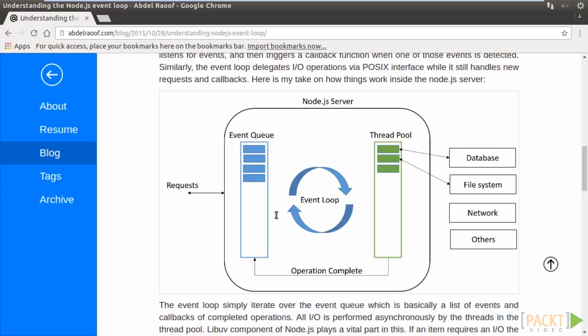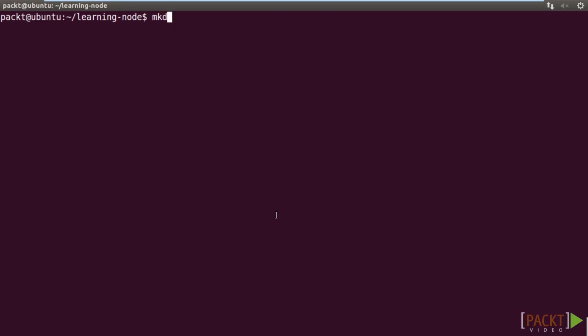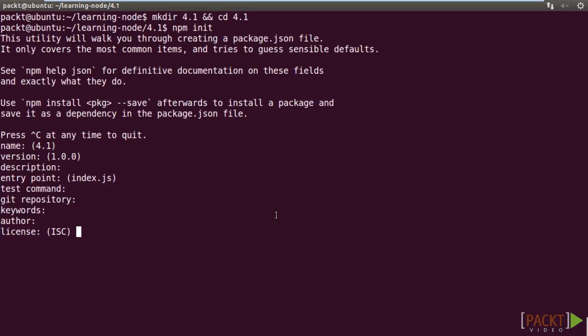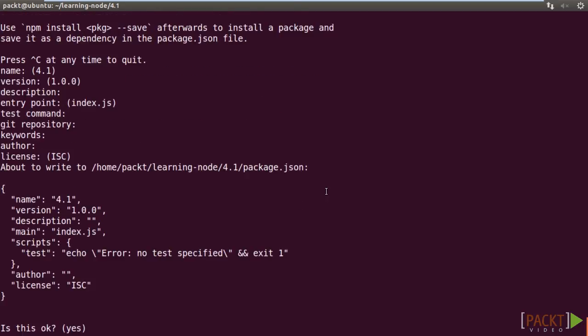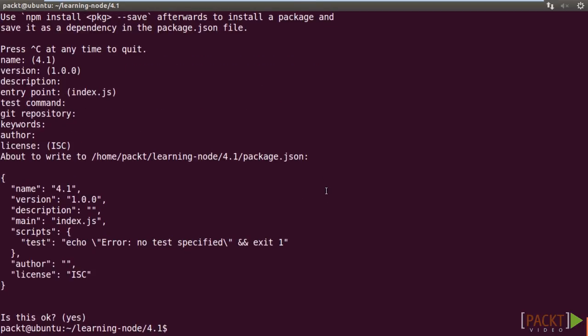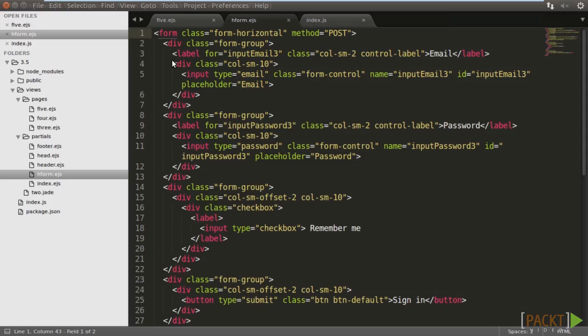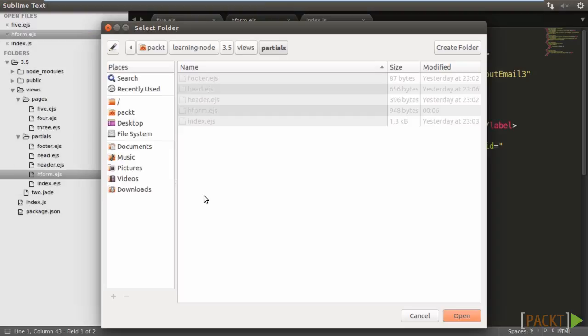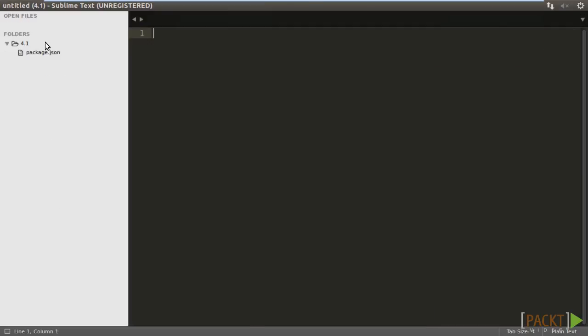Go to the terminal. Create a new project folder, 4.1, and change to it. Run npm init. We simply accept all the defaults. Switch to Sublime Text and open the project folder that we've just created.